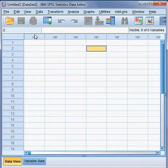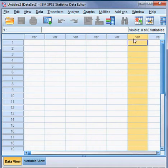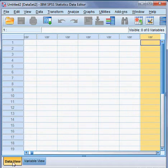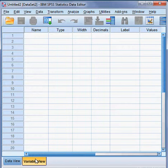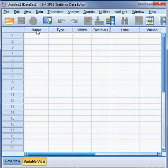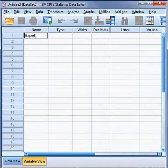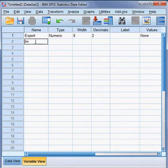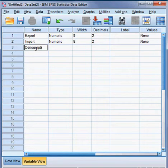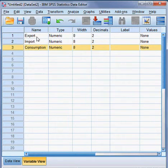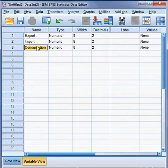Here you can see we have the variables. All the variables are here. So here is the data view, here is variable view. I shall be putting data here one by one. The name of the first variable is export, the second variable name is import, and the third variable name is consumption. So here we have three variables: export, import, and consumption.